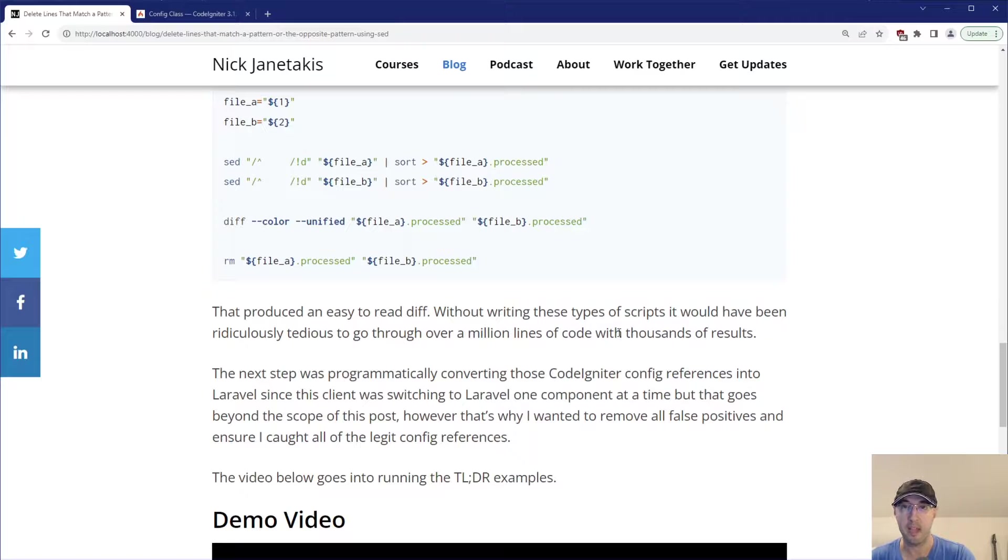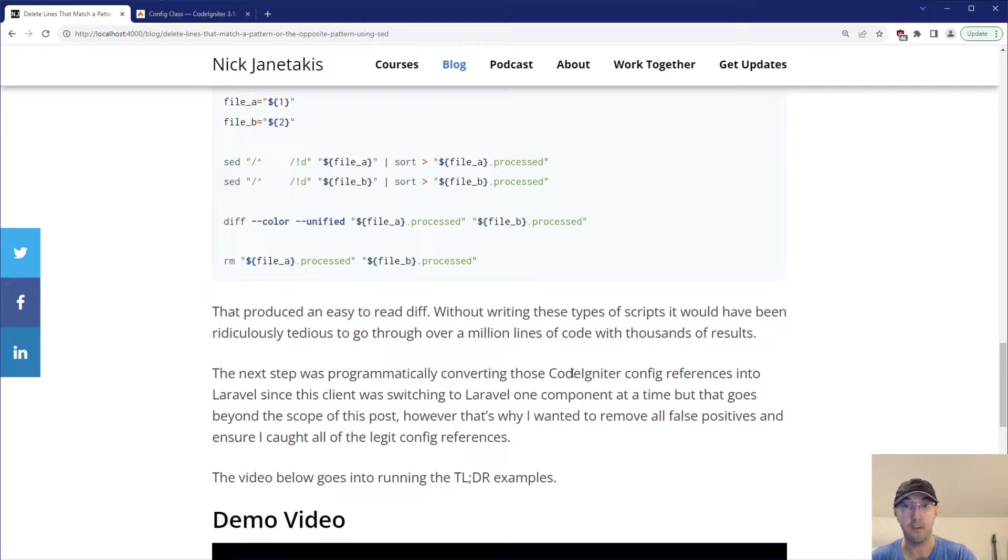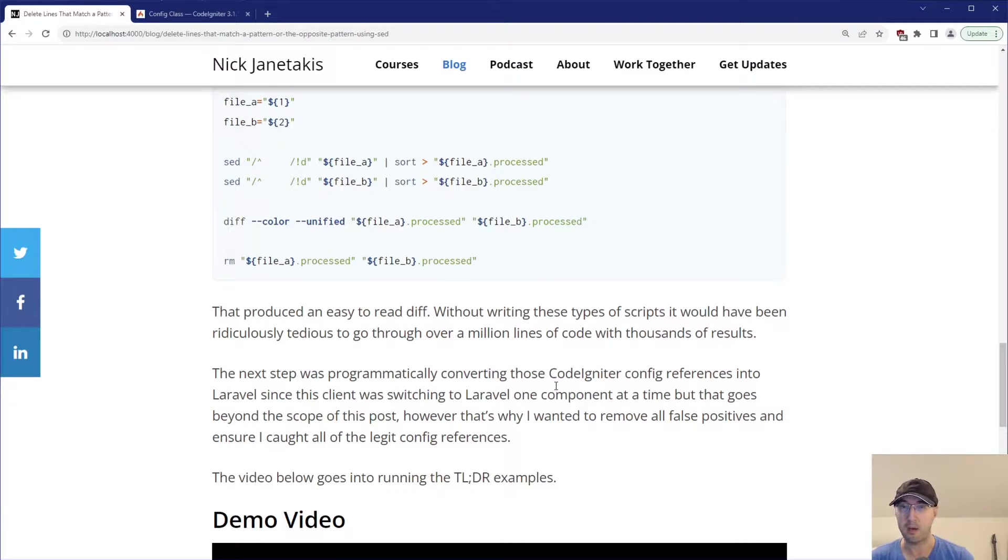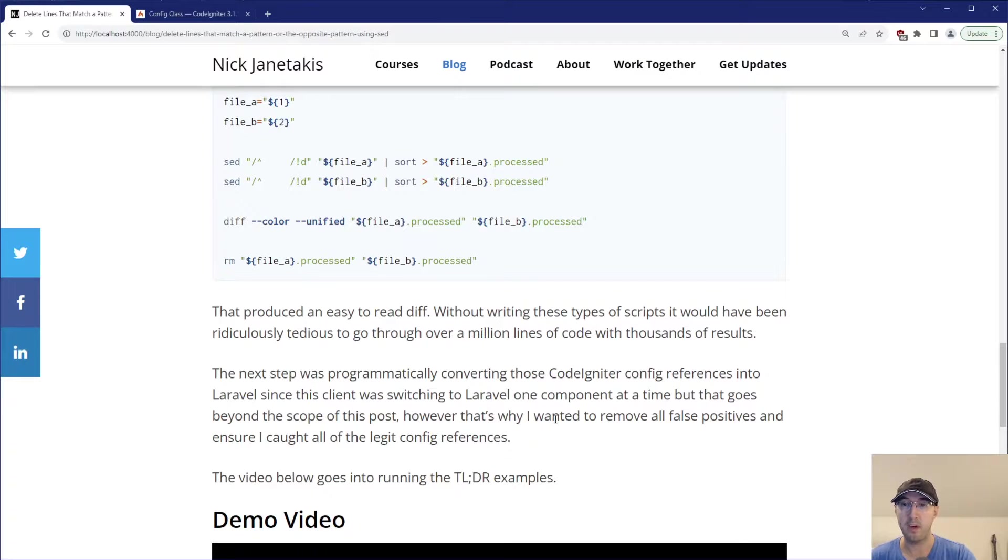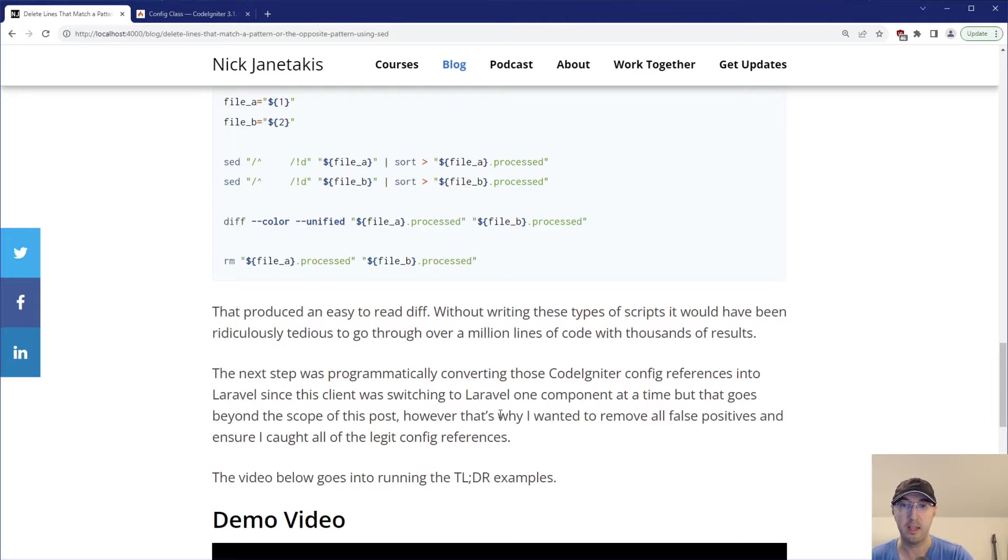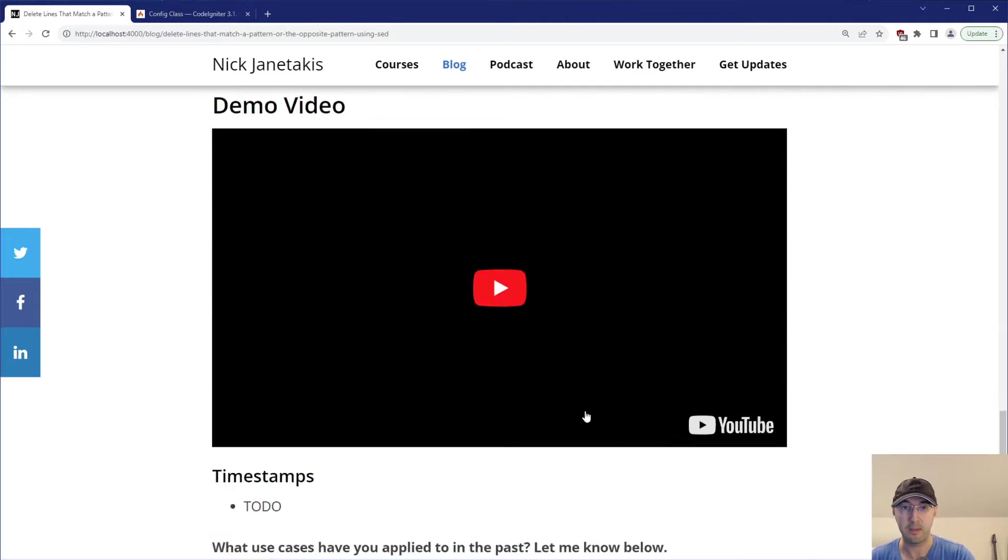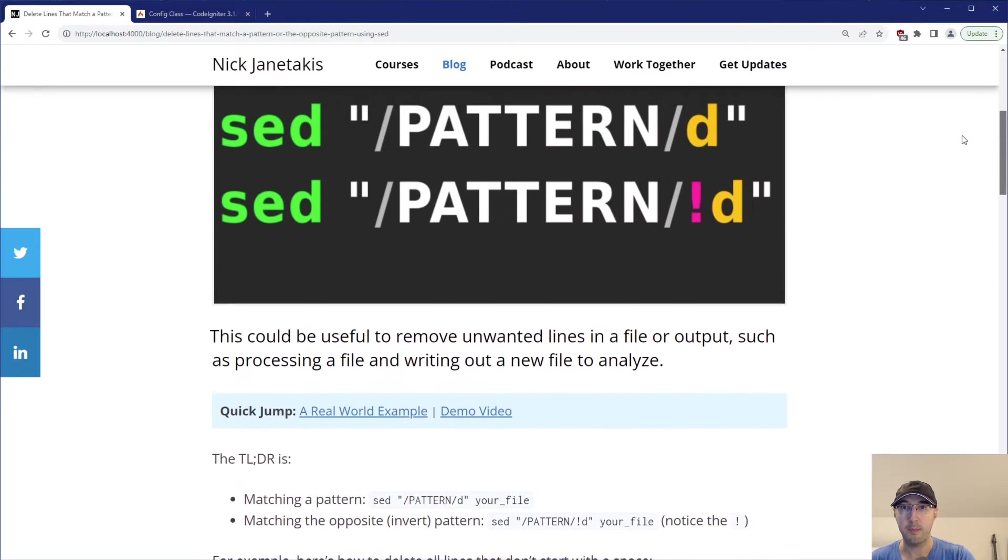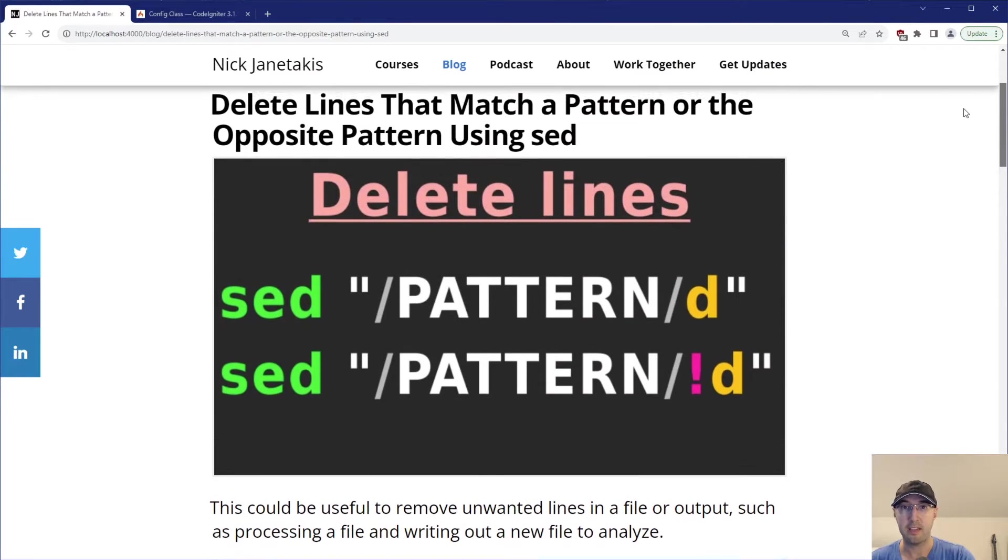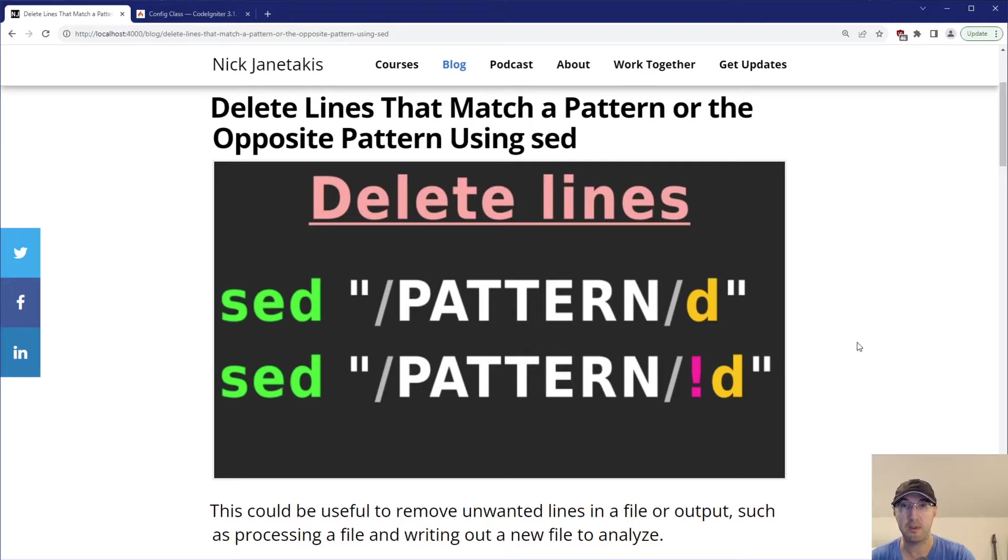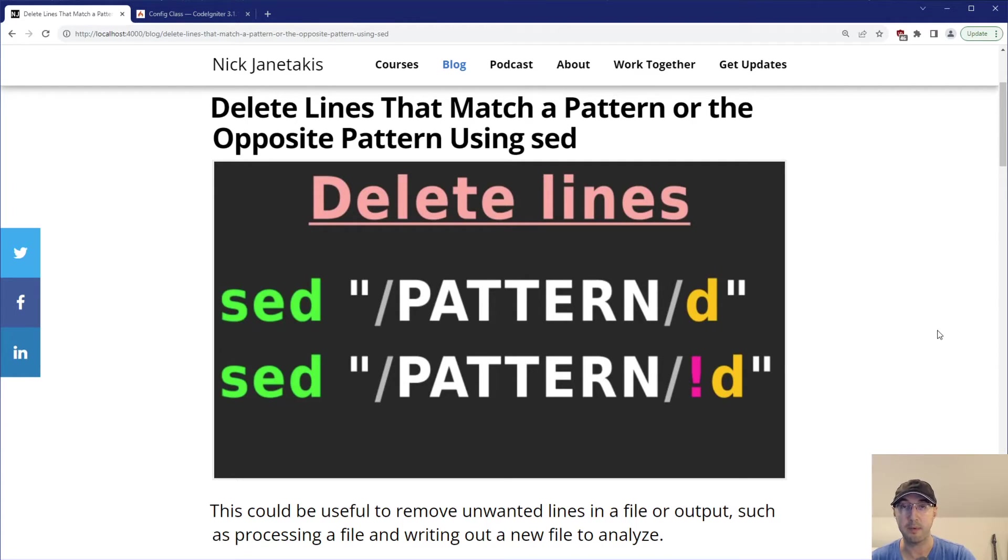But yeah, the next step in that case was like programmatically converting all of those CodeIgniter config references into Laravel since this client was switching to Laravel one component at a time here, but that goes way beyond the scope of this post. However, that is why I wanted to remove all false positives here and ensure I caught all of the legit config references. And now, yeah, now we're getting to some meta stuff. So that's going to do it for this video. Let us know in the comments below, when was the last time that you used sed to delete some lines in a file based on some pattern or the opposite of pattern. It's always fun to see those real world use cases. And if you liked the video, please give a thumbs up because it really does help a lot. Thanks a lot for watching. And I will see you in the next video.